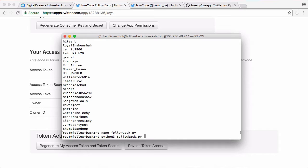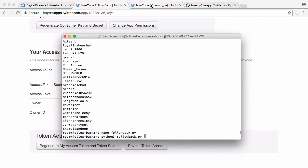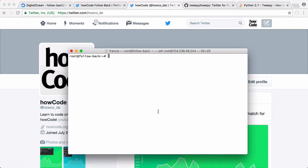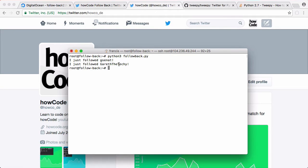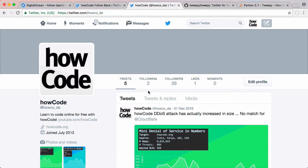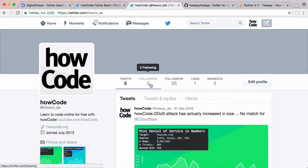So let's run this again. But before we run it we'll go to the HowCode Twitter account and refresh. As you can see the Twitter account isn't actually following anyone at the minute. What I'm going to do is just run our follow back script. And as you can see in this instance it followed 2 people.